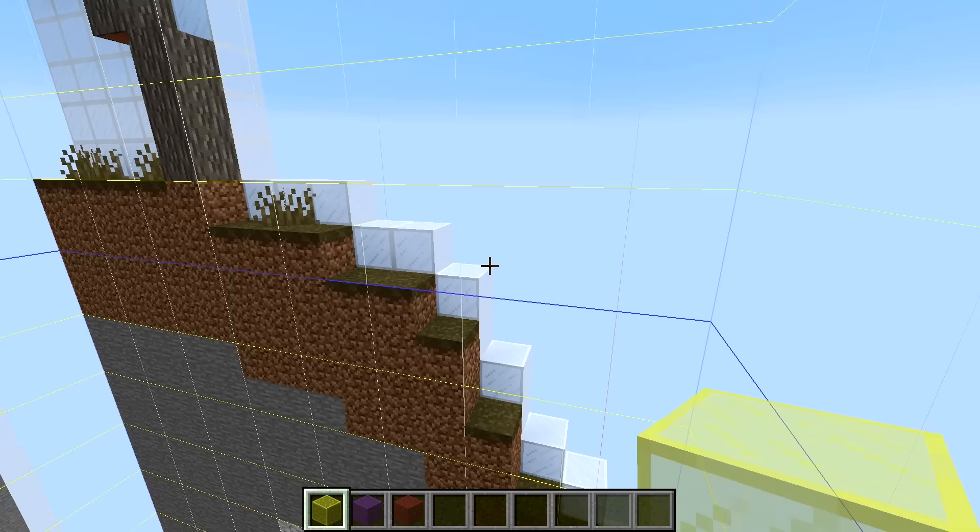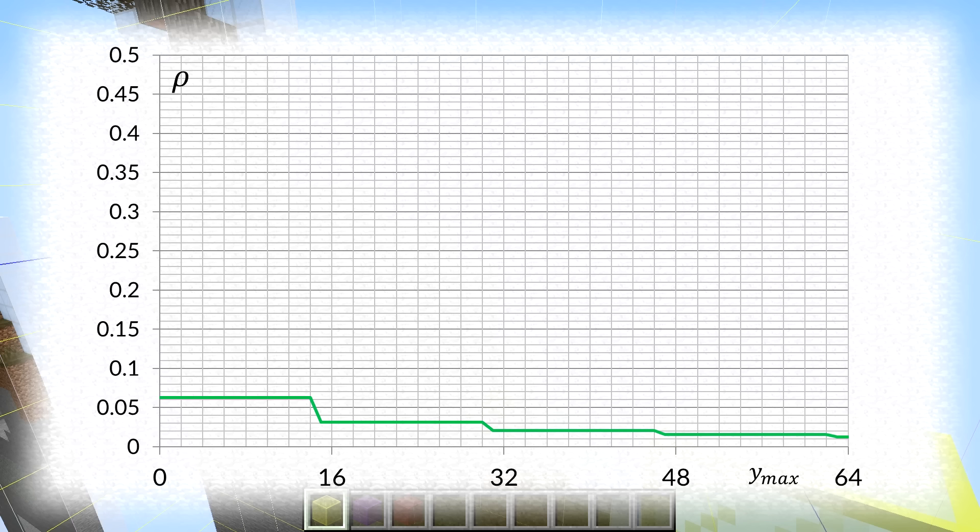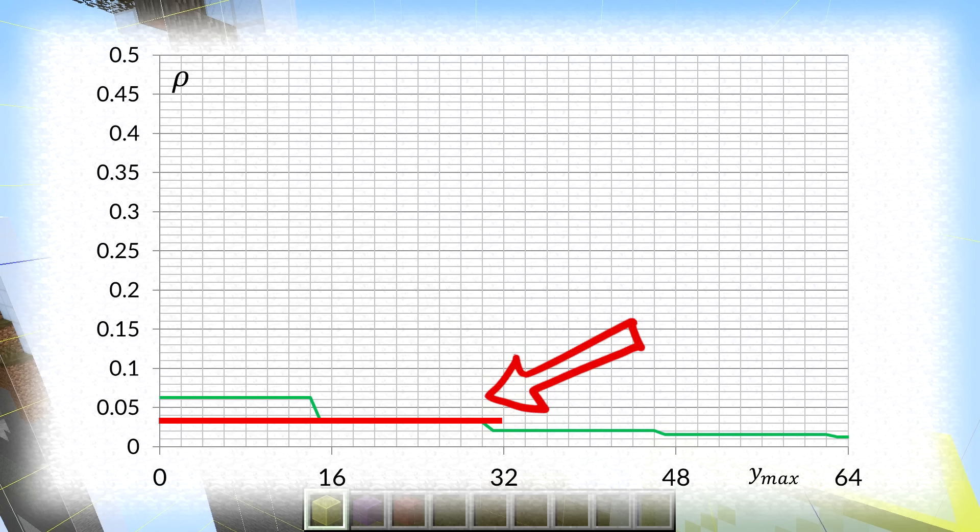So still the lower we build the farm the better the spawning chances are, that didn't change. But now the Y selection and its dependency on the density of spawns is much smoother. So if you plot the chances for particular Y value to be selected for spawning in 1.12, as long as the X and Z column in question ended up below Y14, this chance was 1 over 16, so 6.25%, and was decreasing in steps with increasing Y.